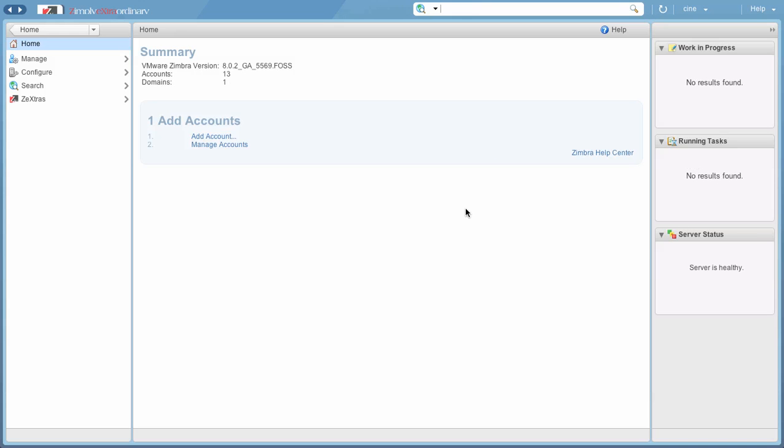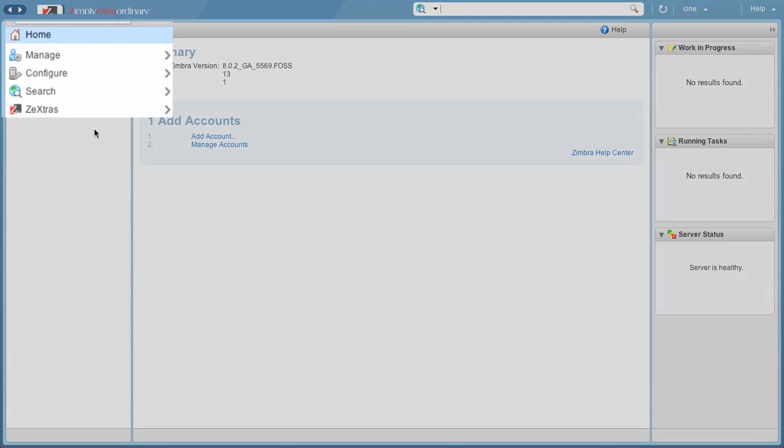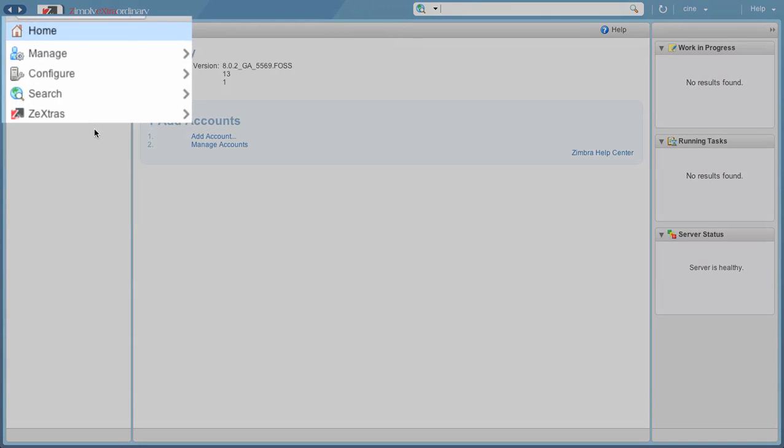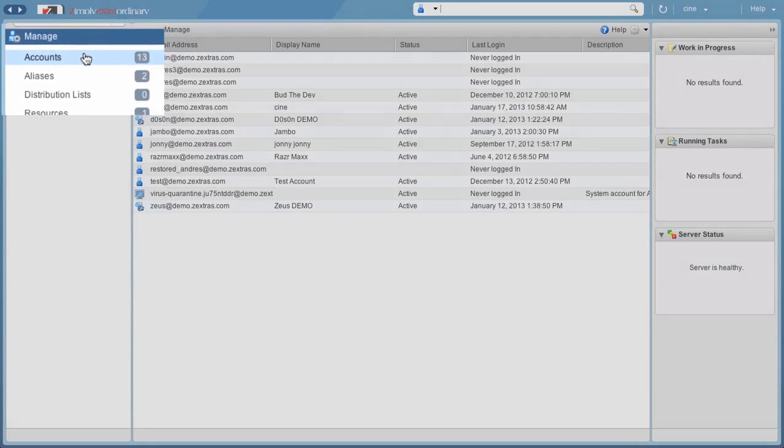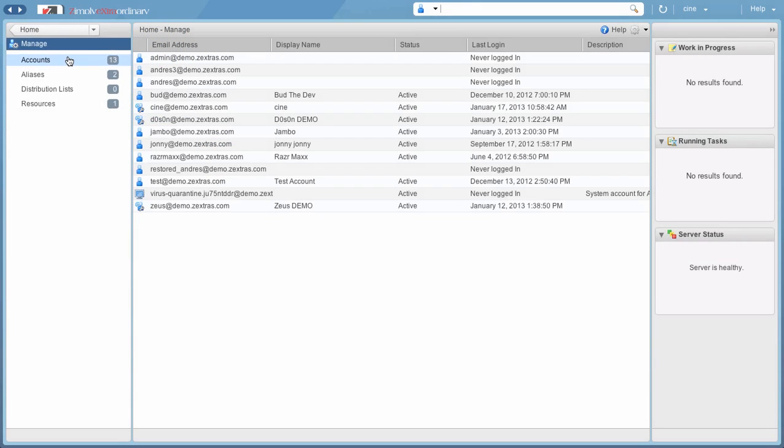As you can see, after logging in, the Delegated Admin is presented with a somewhat light version of the Zimbra Administration Console. This is because Delegated Admins can only perform user provisioning tasks and can't view or edit any advanced configuration option.